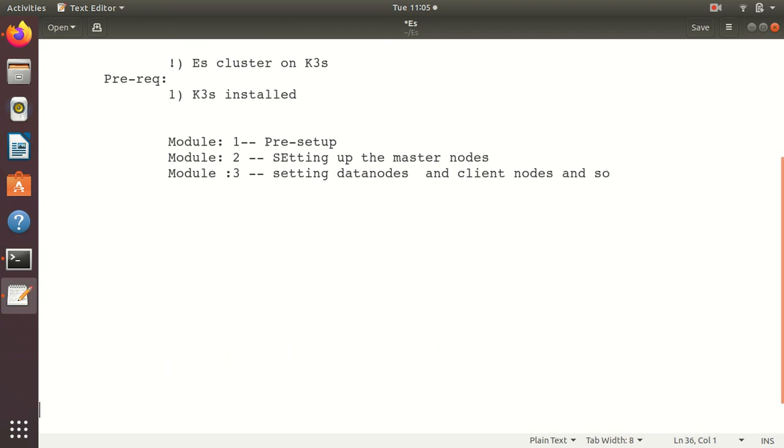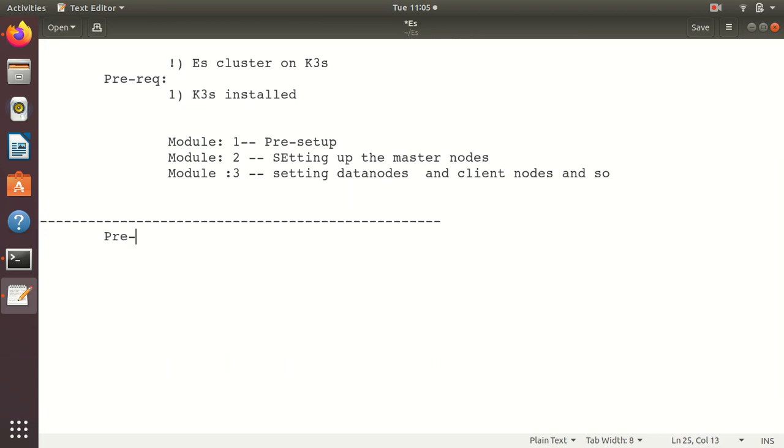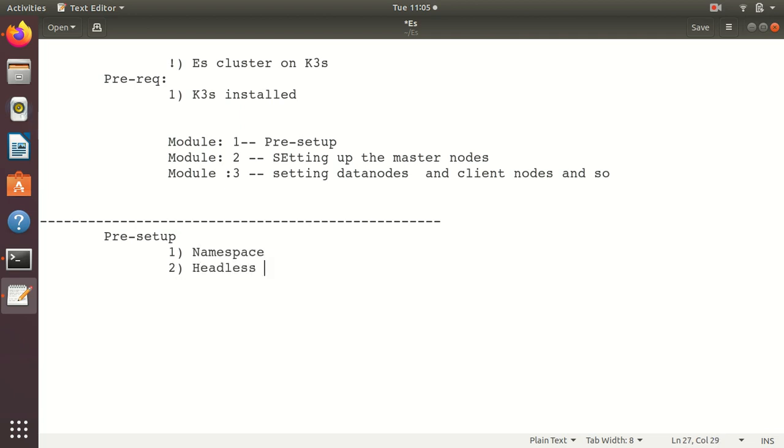This is module 1 where we will be doing pre-setup. Pre-setup includes creating a namespace, creating a headless service which will help in service discovery for the ES nodes - it only contains the endpoints, the list of endpoints behind it.